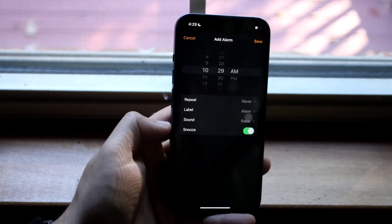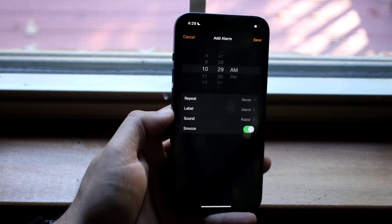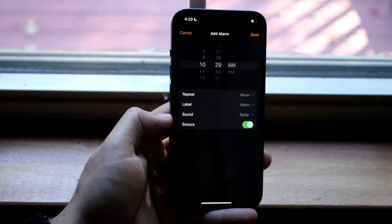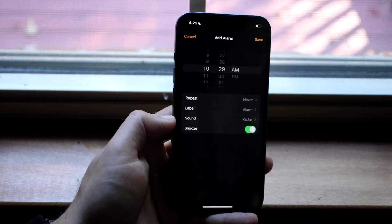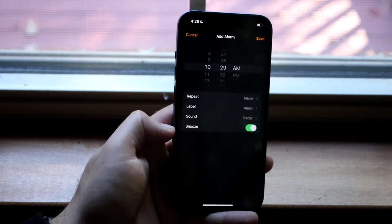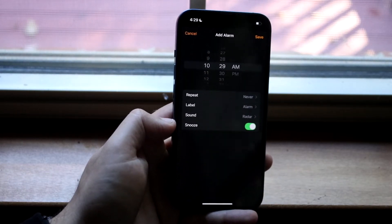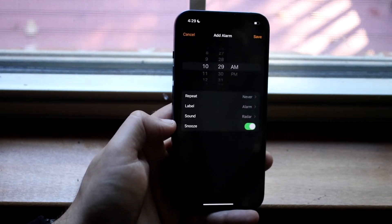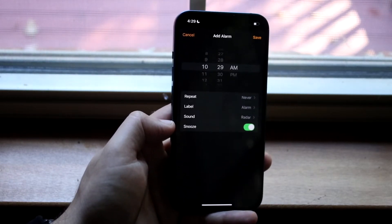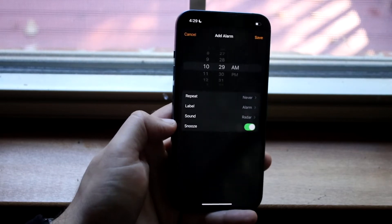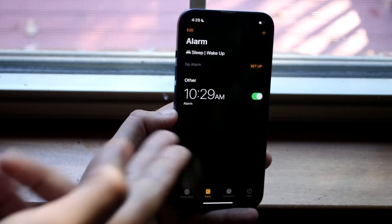At that point, you can go ahead and enable the specific sound alarm that you want, the specific label, and the snooze button if you want to enable it or not. Then you can go ahead and click Save on the top right corner.